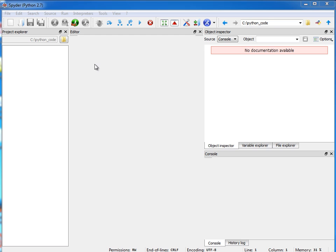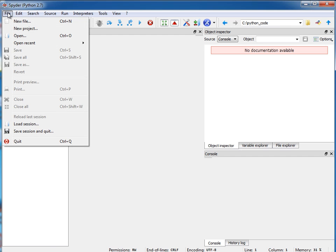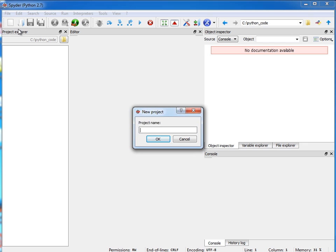I already have my Spyder launched. You can launch it just by going to the Start menu on Windows and finding it there. And the first thing that I want to do is create a new project. We'll call this working with data structures.